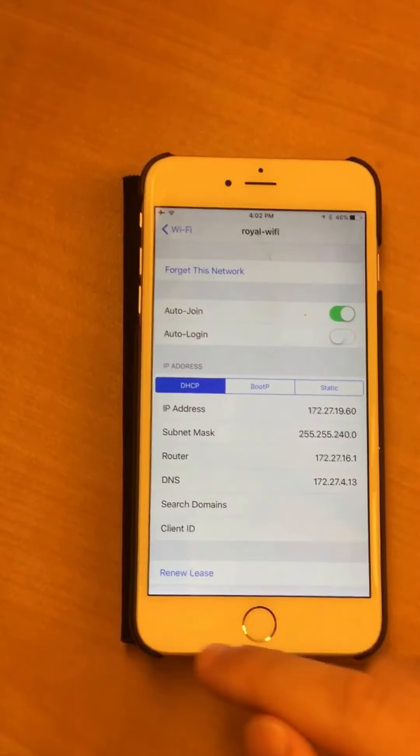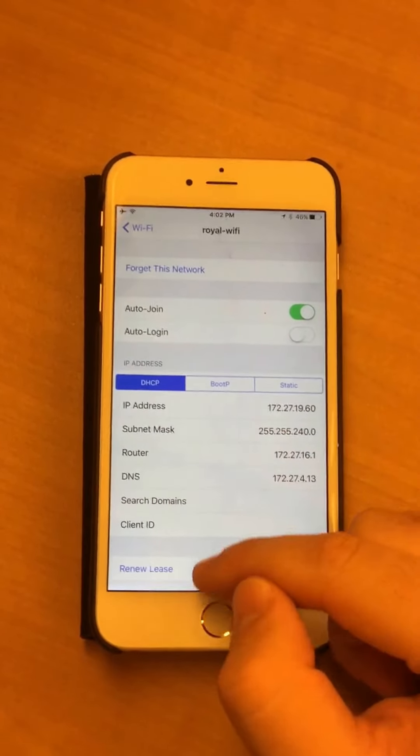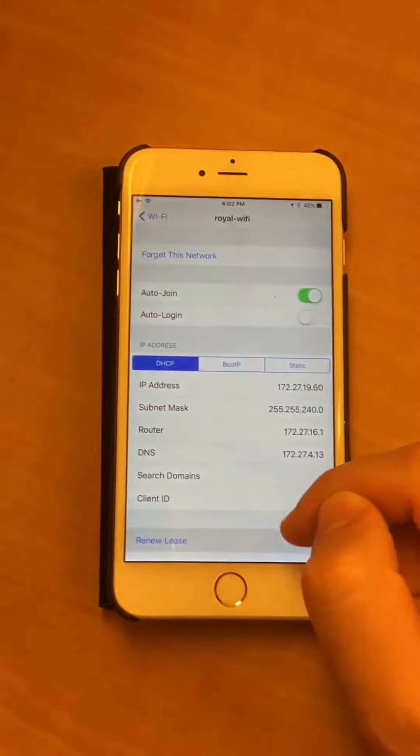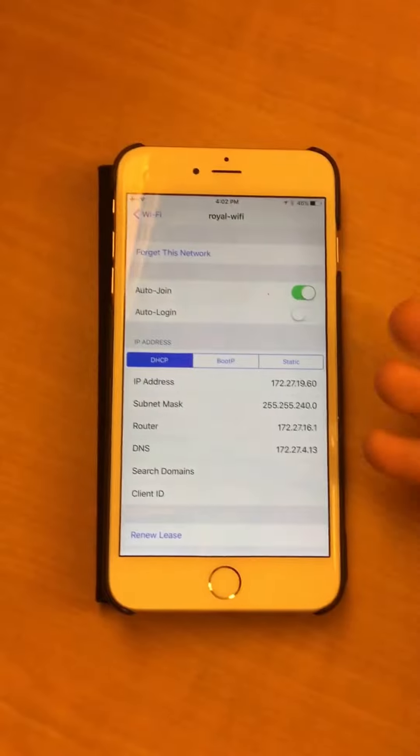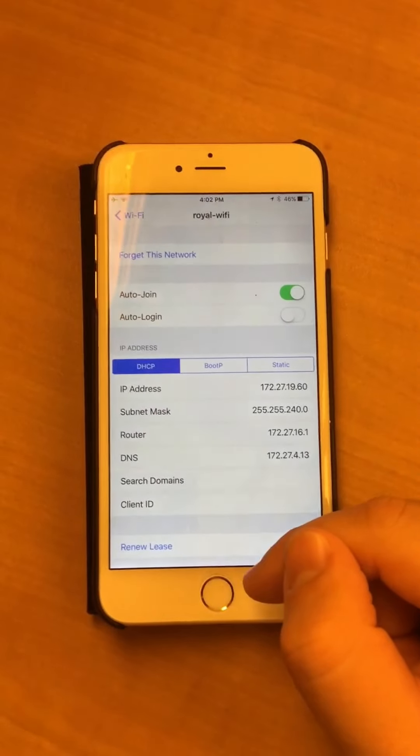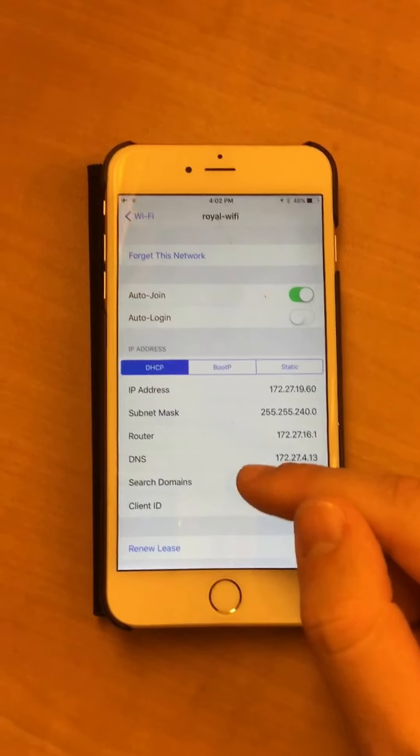The first thing you can try is hit renew lease, and then when it asks you to confirm, press it again. I find often that fixes it.